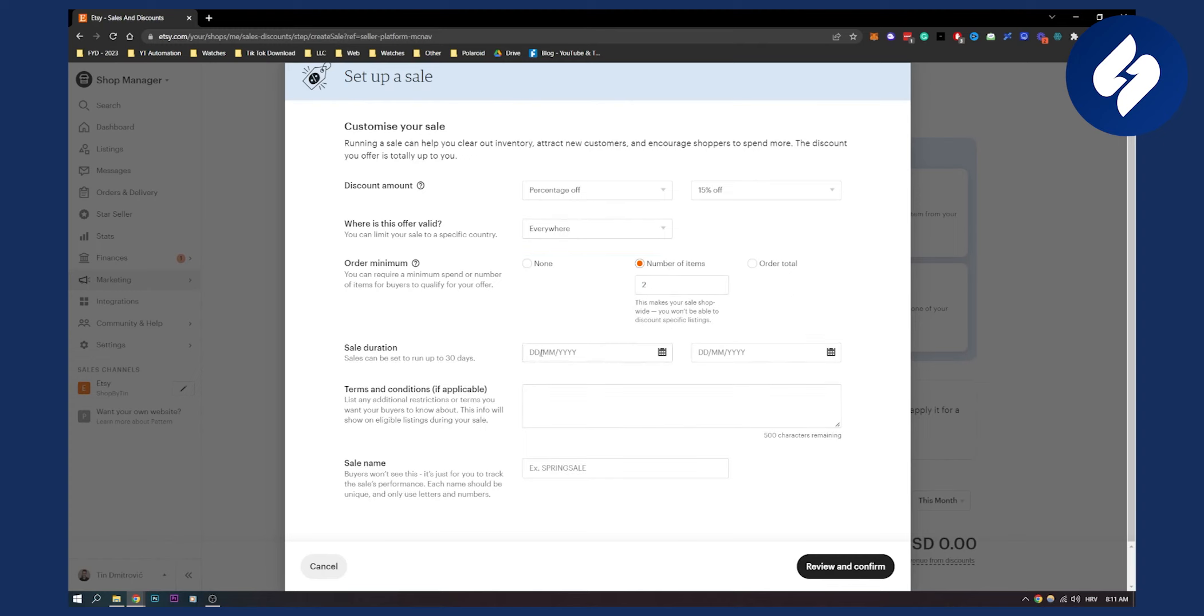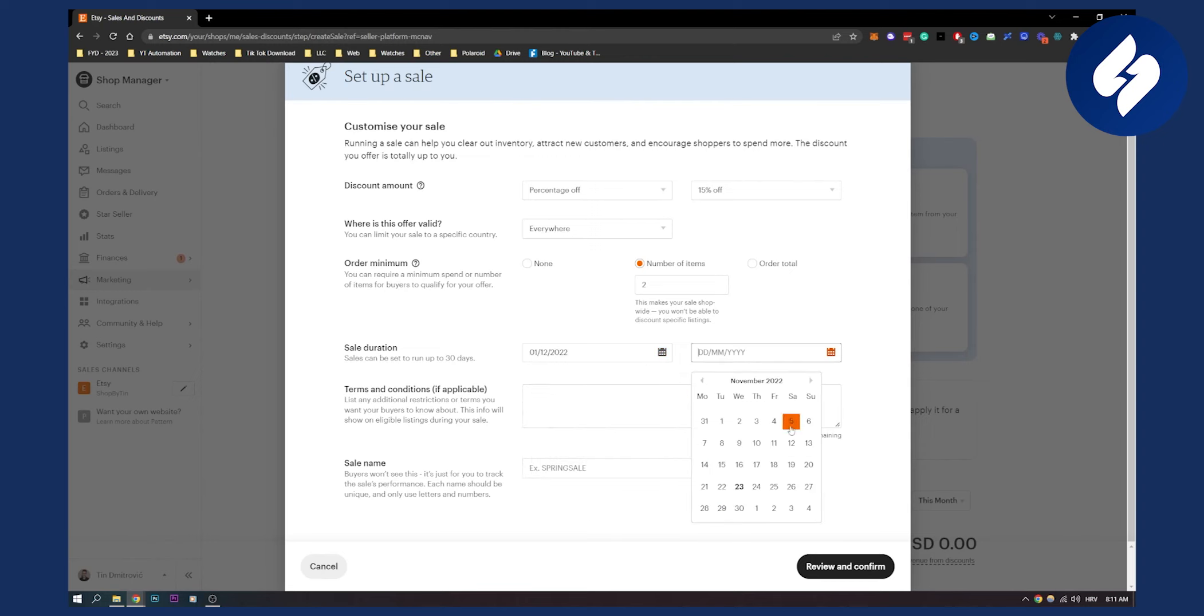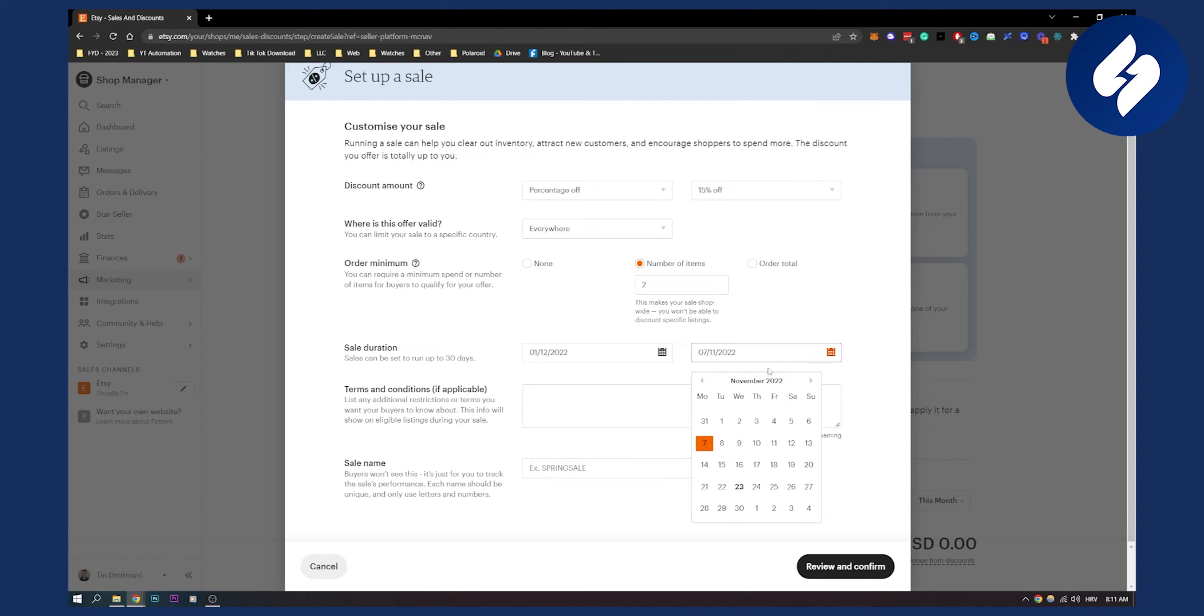Then sale duration, it will be from, let's say from 1st of December to 7th of December, not November.